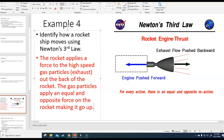A common misconception is that people think rockets push off the ground or the air — that's not how a rocket works. It's basically recoil: you fire something one way and you go the opposite way. The same thing applies to gun recoil — the gun puts a force on the bullet, and the bullet puts an equal and opposite force back on the gun, so the bullet goes one way and the gun goes backwards. That's Newton's third law: for every action there is an equal and opposite reaction.